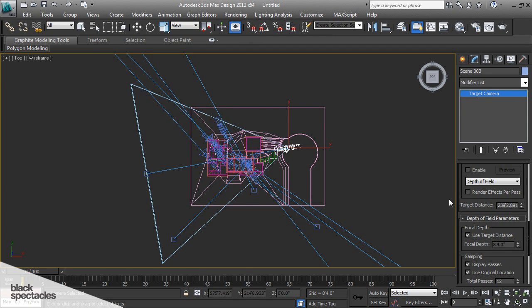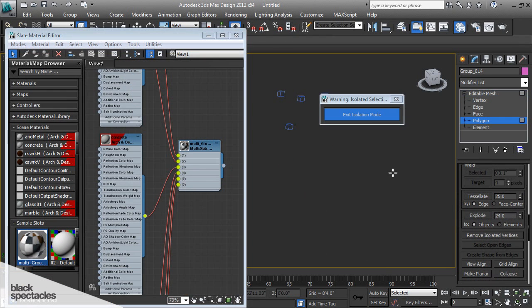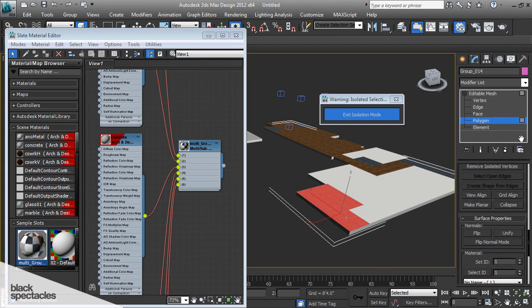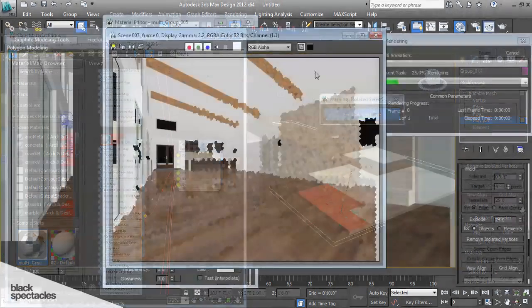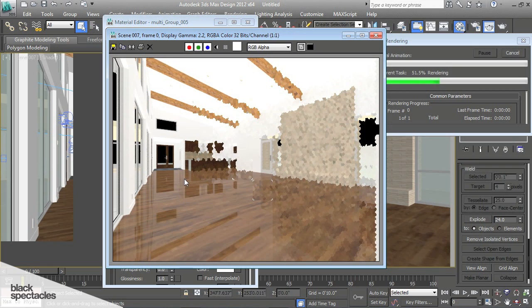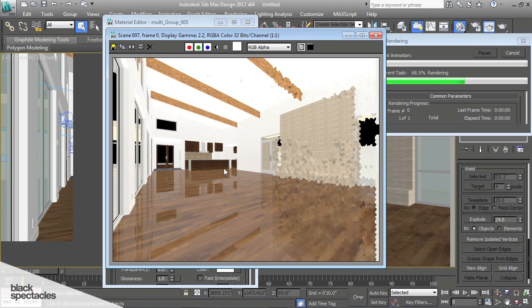Components come in as instances, which is really nice, and all the texturing you did in SketchUp comes in as UV layout textures, so you don't have to re-texture anything.